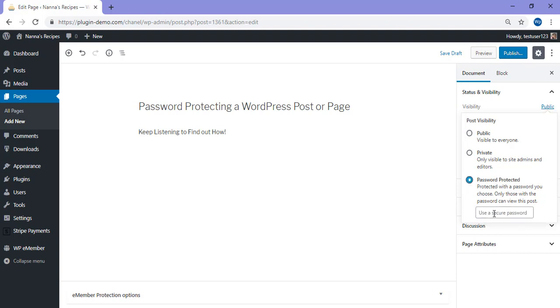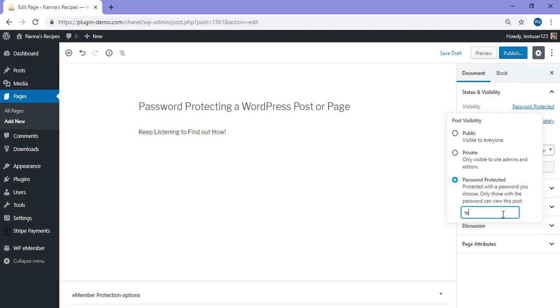I'll then need to use a secure password. This will be the word or phrase that I'm giving to my users that they can enter to view the content. So for this example, I'll just use the word test.